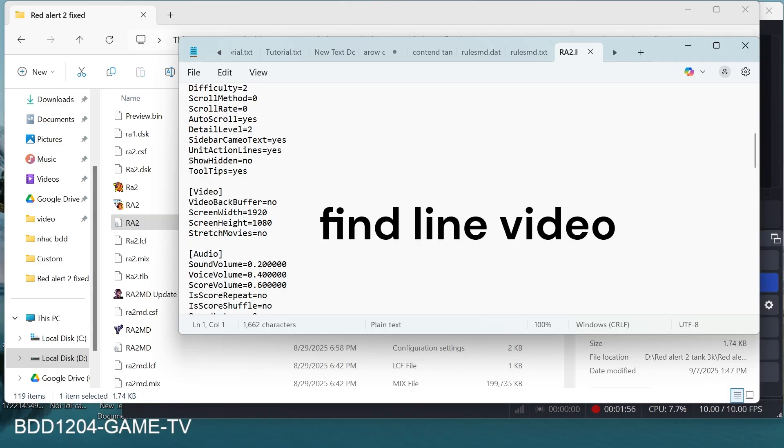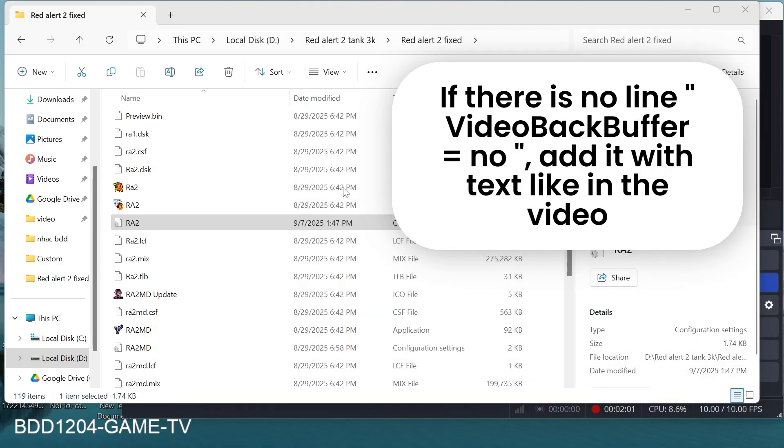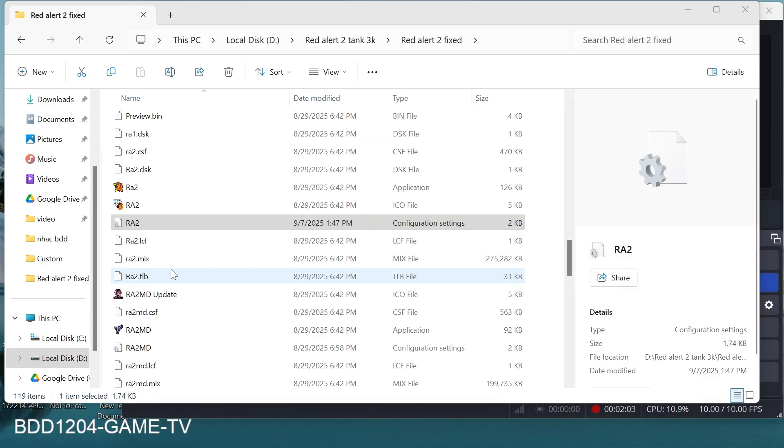Find Video Stream as in the clip. If there is no line Video Backbuffer equals no, add it with text like in the video.